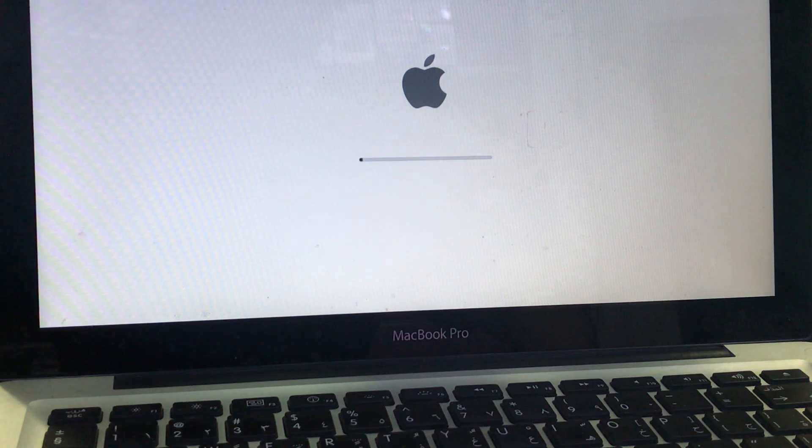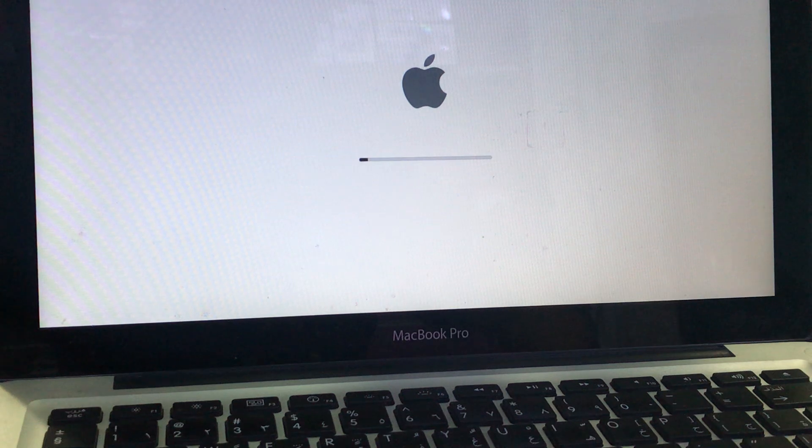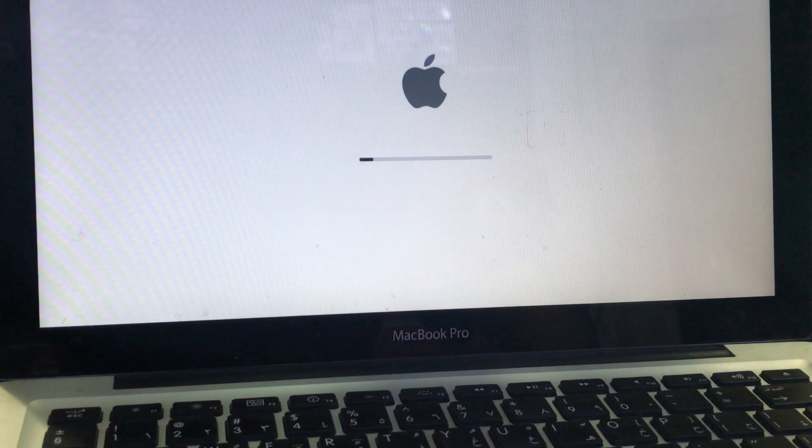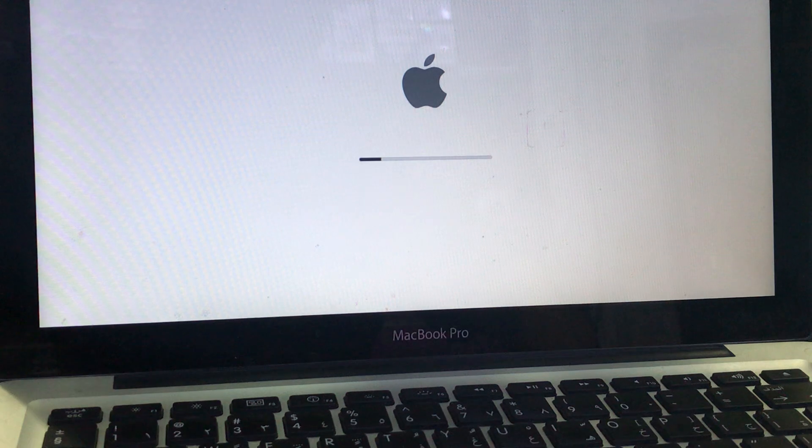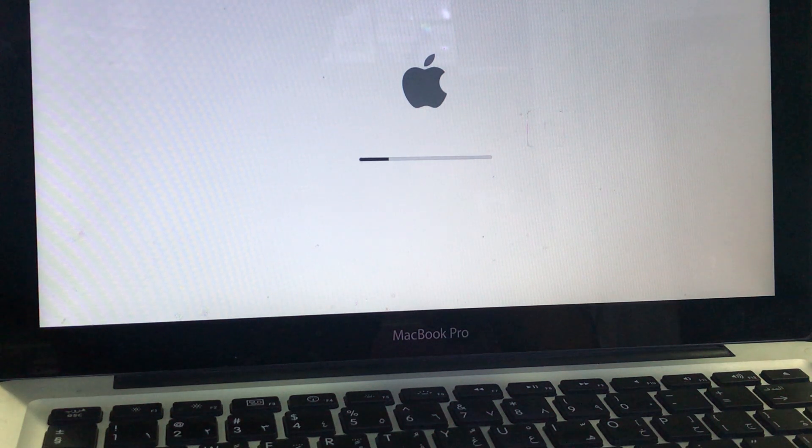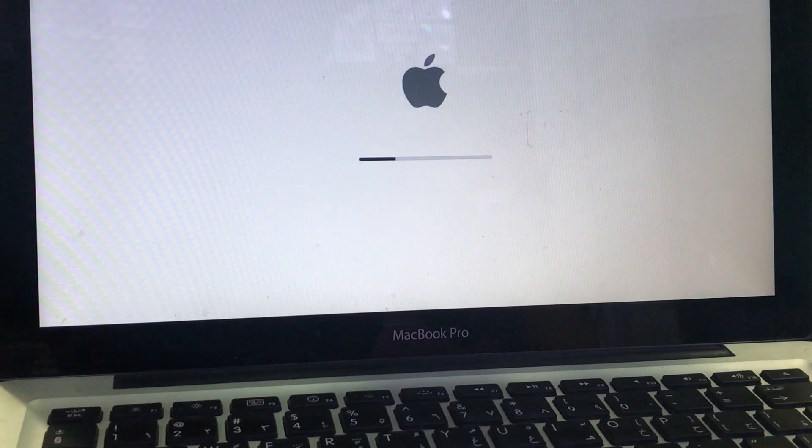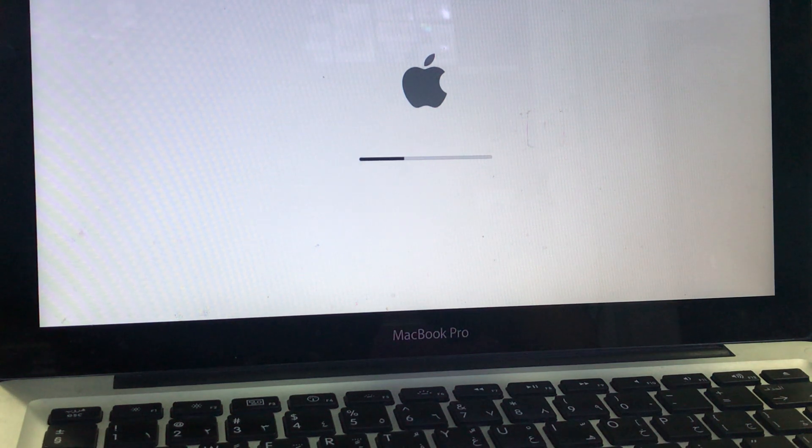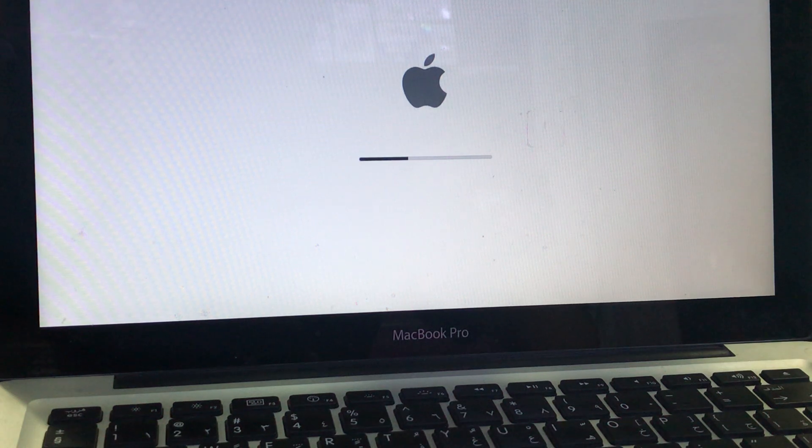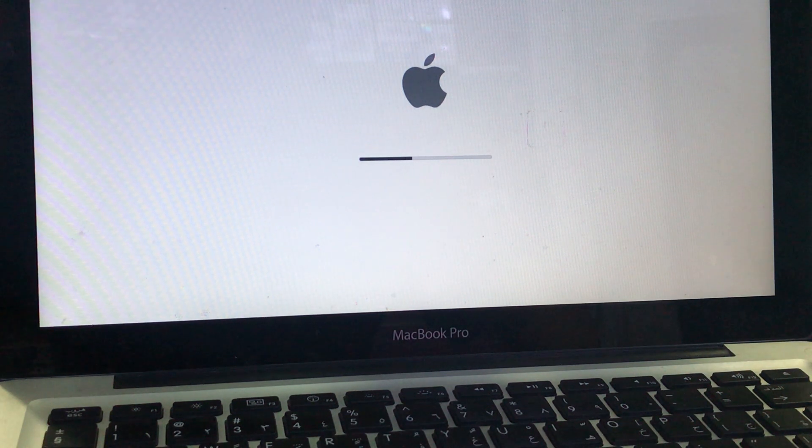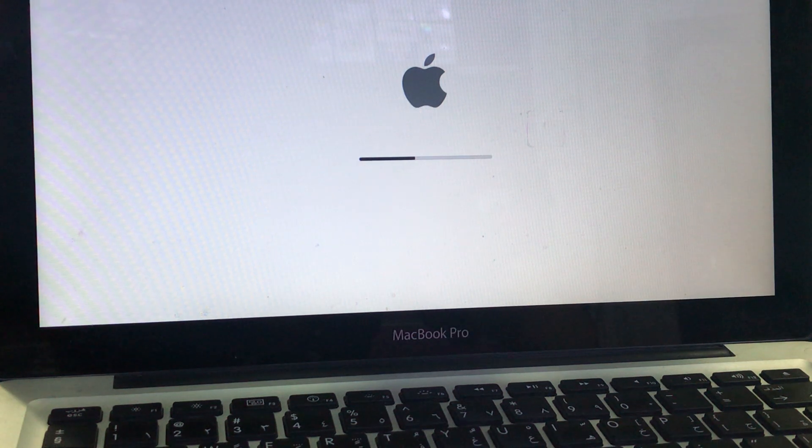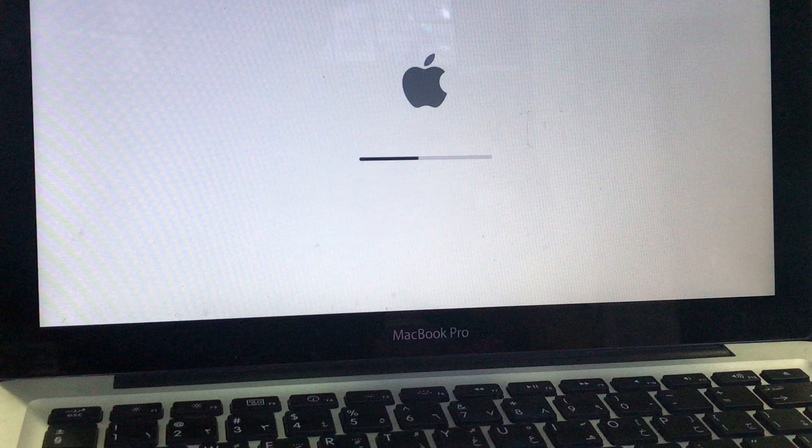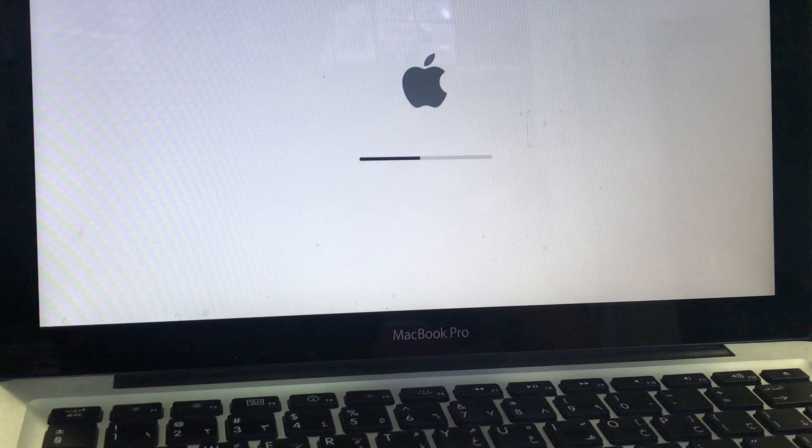So the entire process will not take more time if you have good internet speed and you can create a bootable USB and you can install macOS High Sierra on supported Macs or unsupported Macs or anything, any machine that is not containing Apple software. You can use it in different machines rather than MacBooks.